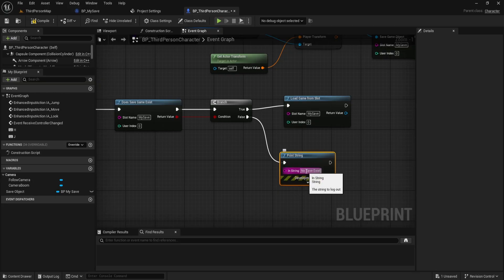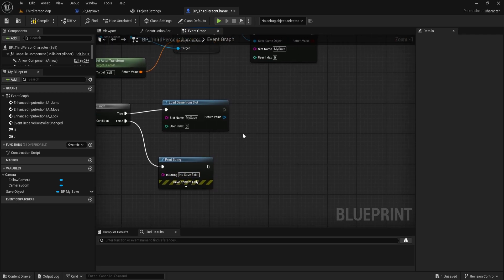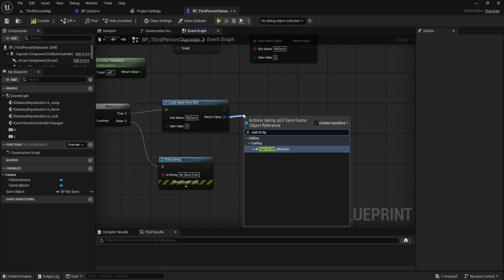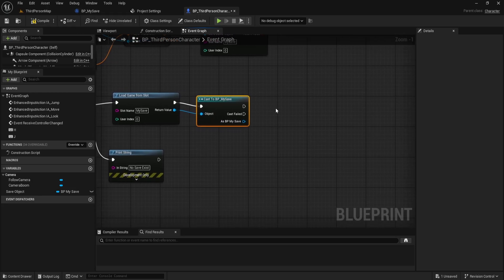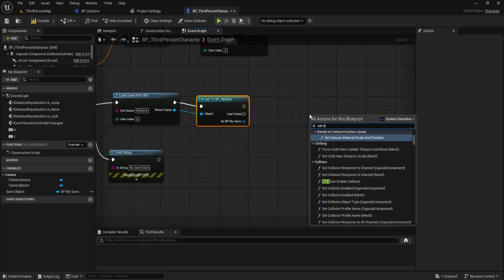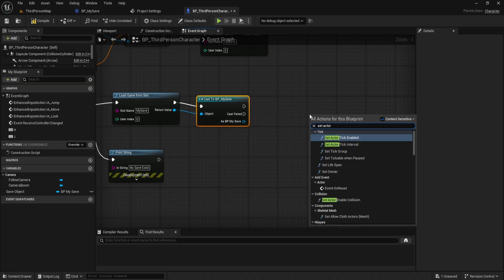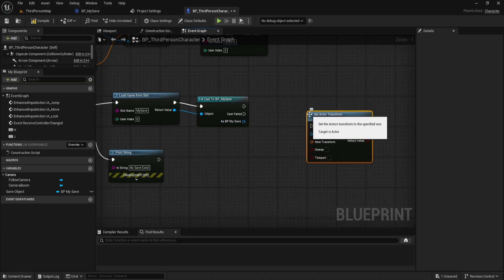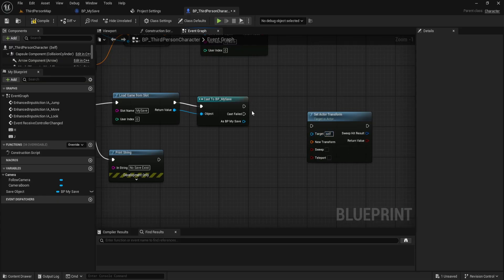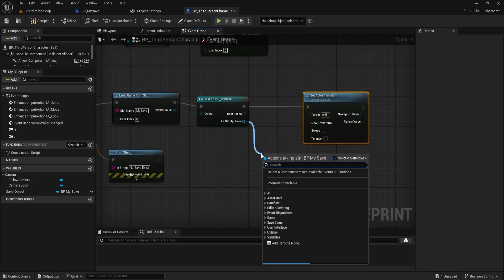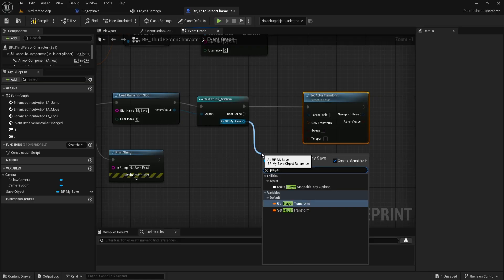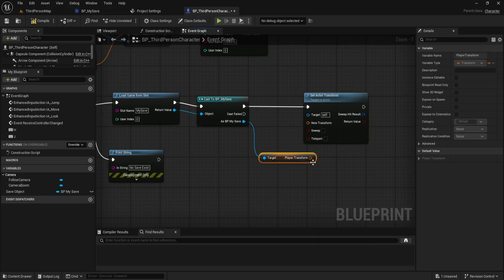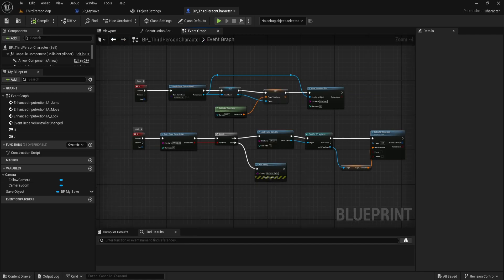Now, from the load game from slot output, I'll cast it to BP my save. That's the same save game class we made earlier. From the cast output, I'll use set actor transform. This will set our player's position. For the new transform, I'll plug in player transform from the casted save object. That's the same transform we saved earlier and now we're restoring it back to the player.